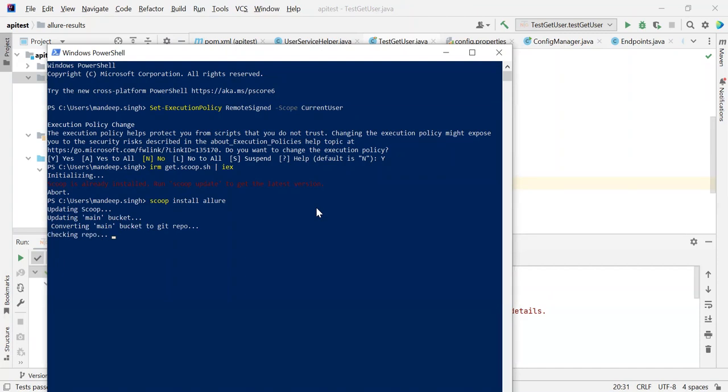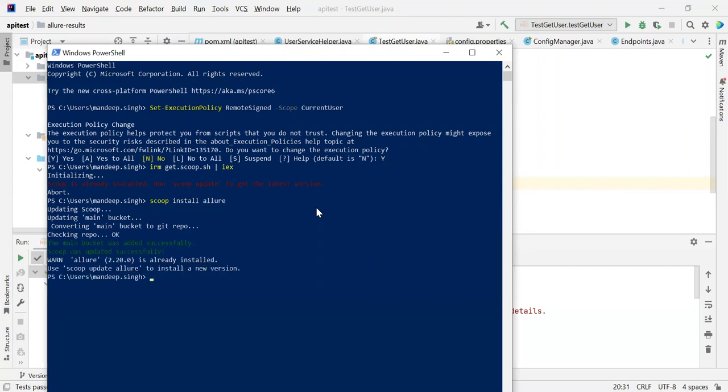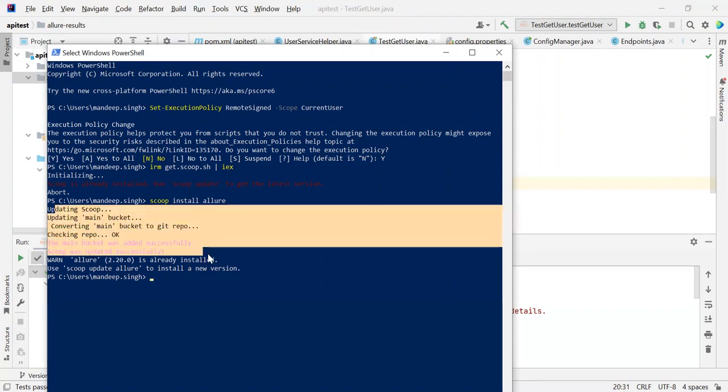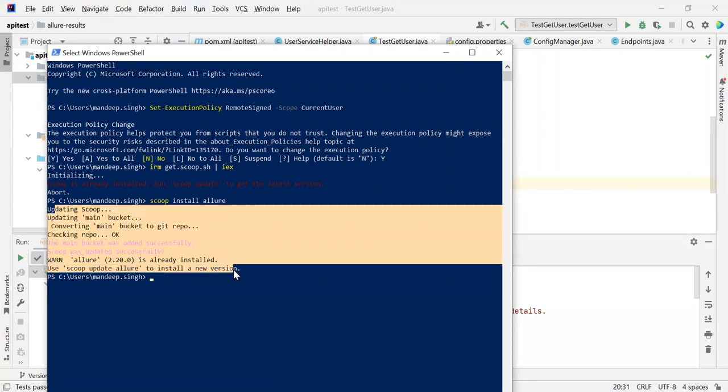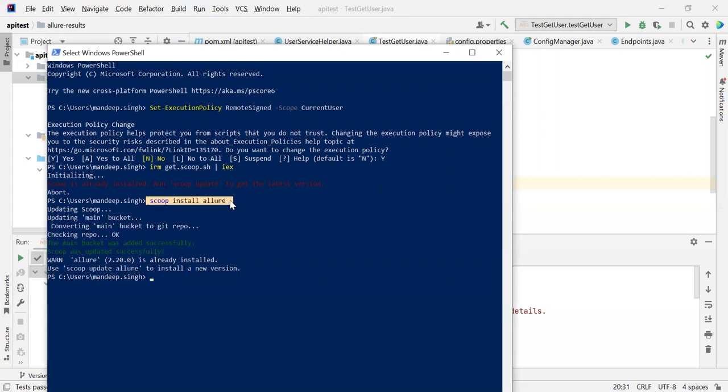It's taking some time. Once it gets installed, we can proceed. Now Allure is already installed. Because Allure is already on my machine, it's showing me this message. Otherwise, we would need to run these commands.